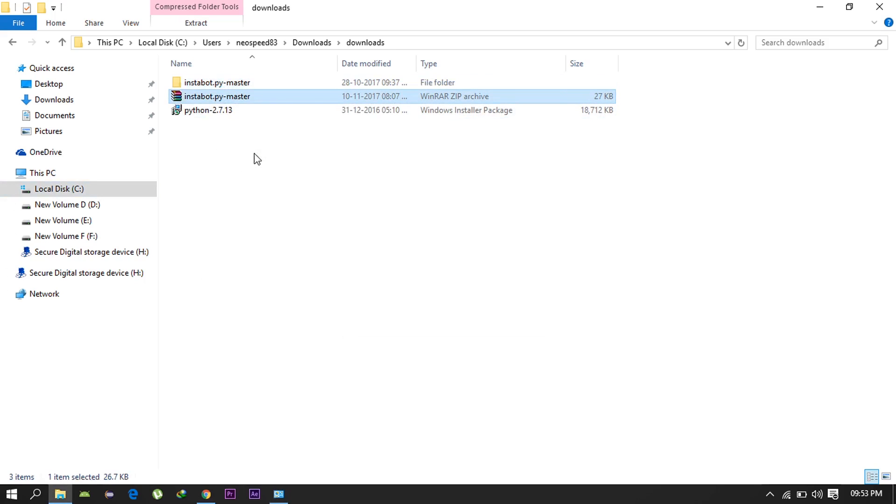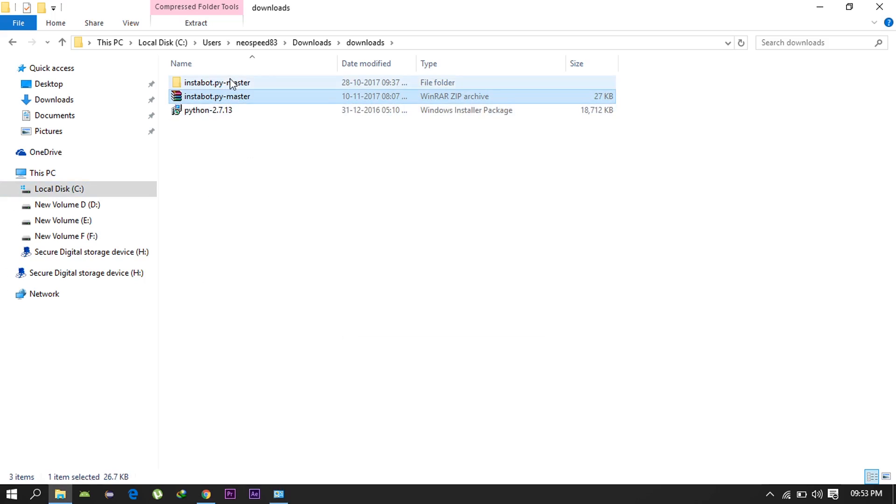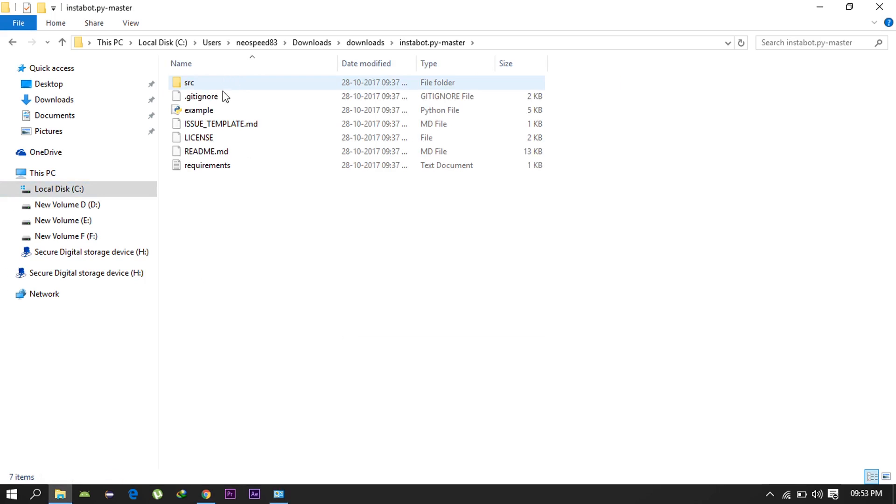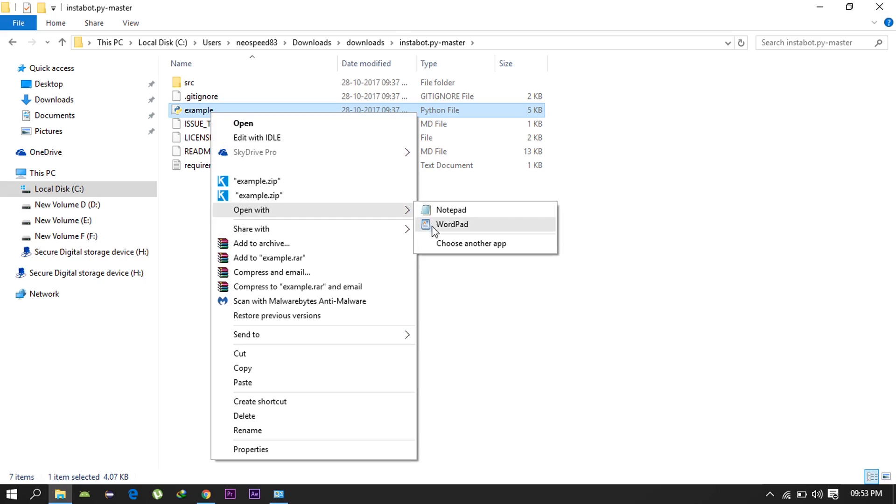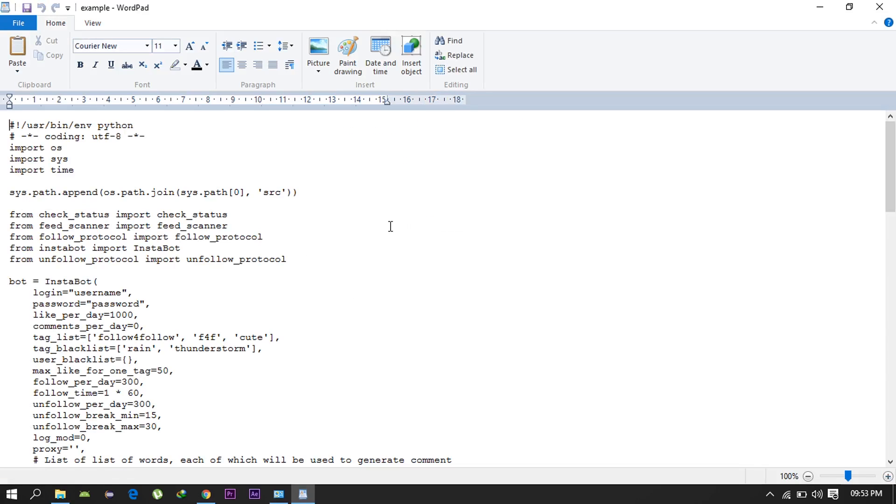Now open the example.py file in Wordpad and edit the username and password of your Instagram account. Also set the number of likes you want the bot to make per day.